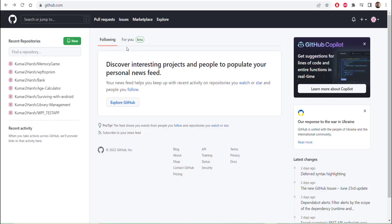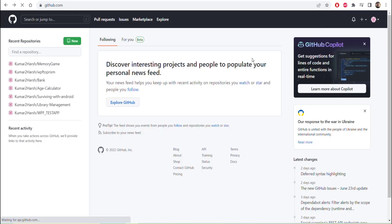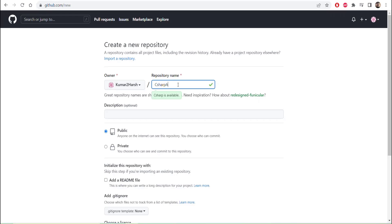I already have an account, so I logged in. You can see there is a New option to create a new repository, and also a New Repository option here. Click on New Repository and a new page will open. You have to give the repository a name — I will name it C Sharp App.